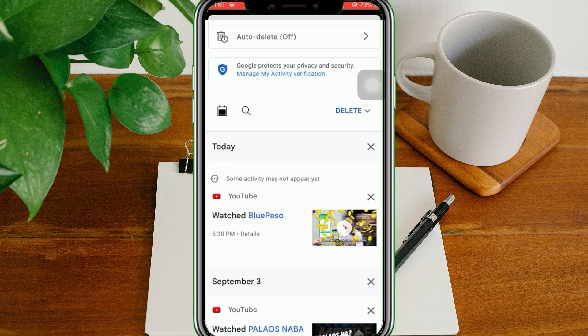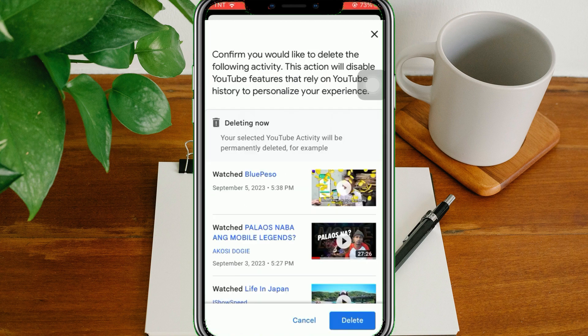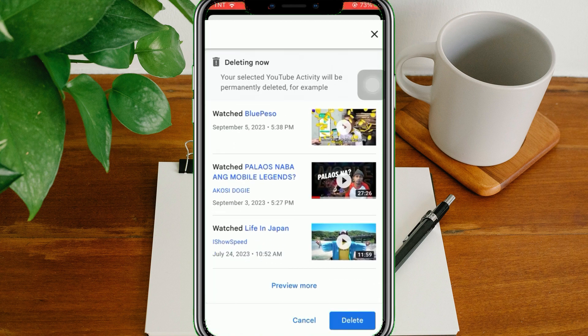And that's it! That is how you reset YouTube Watch Recommendations. We hope this video is helpful, and if it did help you, make sure to smash that like button and hit subscribe to our channel for more helpful videos. If you have any questions or topics you would like us to cover, please make sure to leave it in the comment section down below. Thank you for watching!